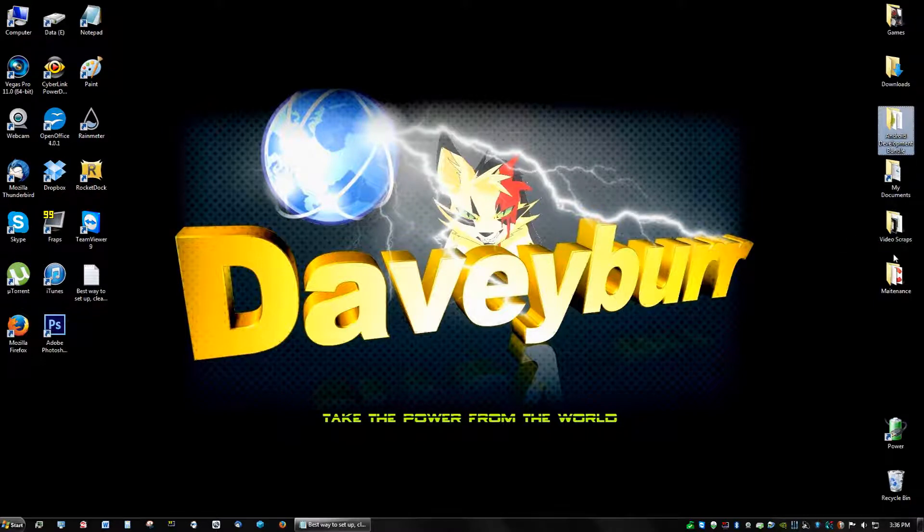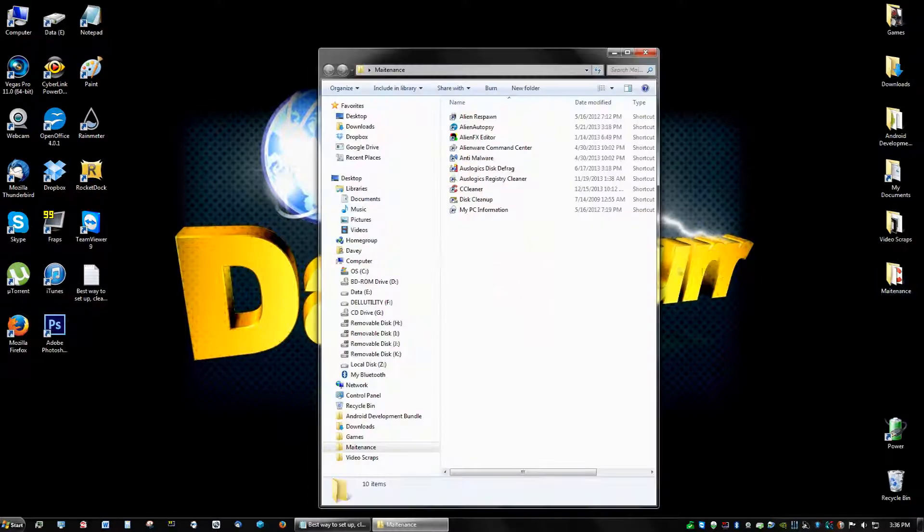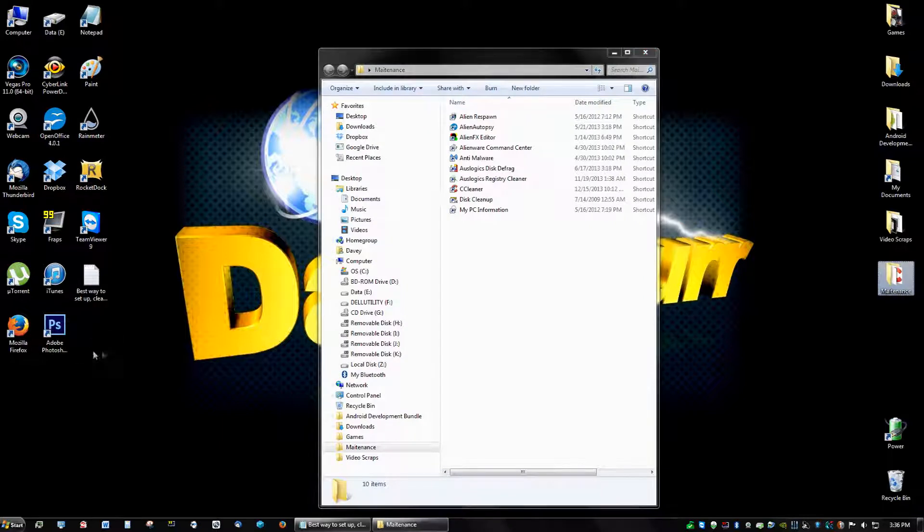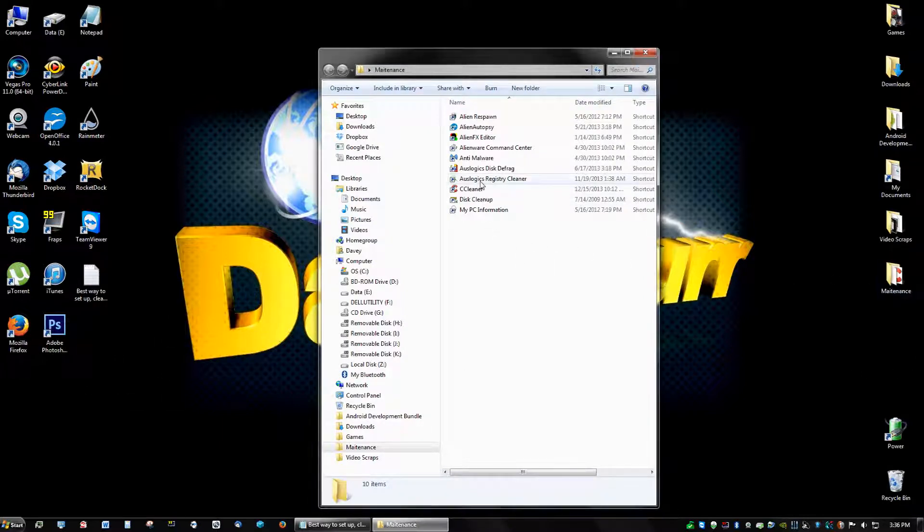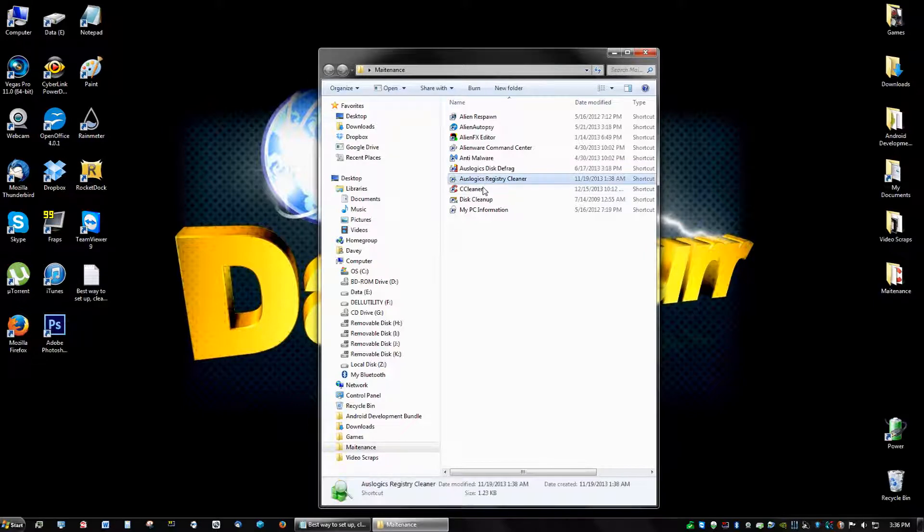You can put an icon on the desktop because we're just going to drag it into the maintenance folder anyway. So click on the icon and open up your registry cleaner.